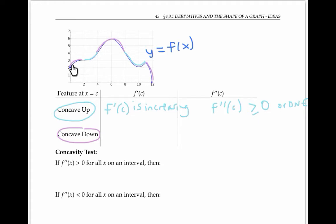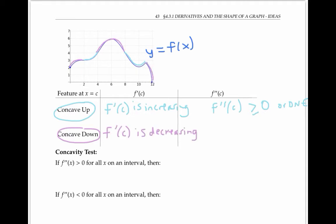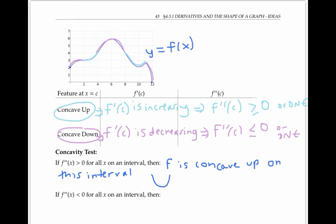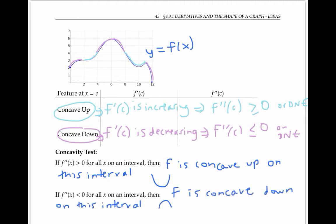If we look at the slopes where the function is concave down, those slopes are going from positive to zero, or from positive to zero to negative, so those slopes are decreasing. In other words, the second derivative is negative — or more precisely, less than or equal to zero, or does not exist. The concavity test lets us predict concavity based on the second derivative: if f double prime of x is greater than zero for all x on an interval, then f is concave up; if f double prime is less than zero, then f is concave down. One way to remember this is that a positive second derivative gives us a happy face, and a negative second derivative gives us a sad face.